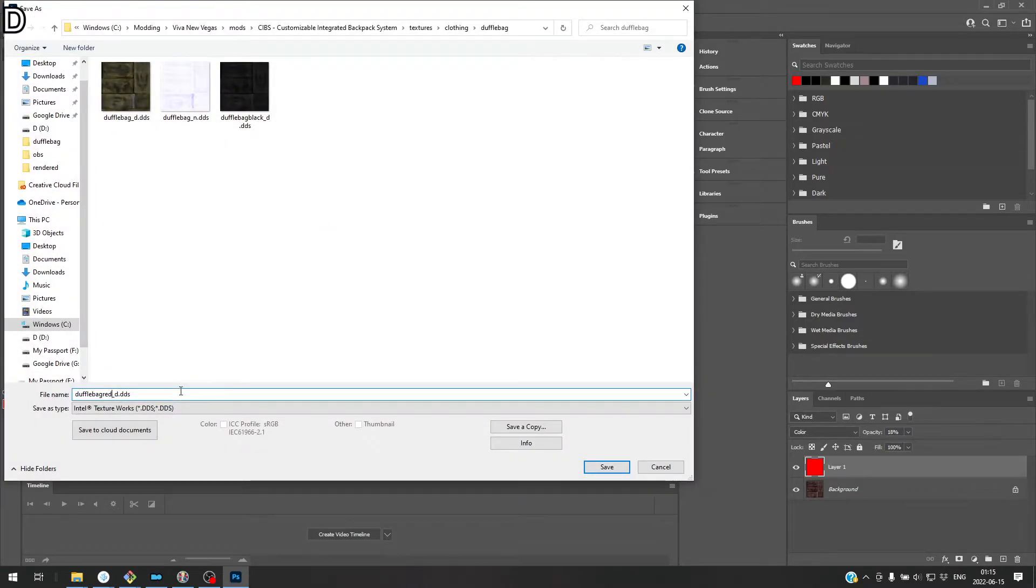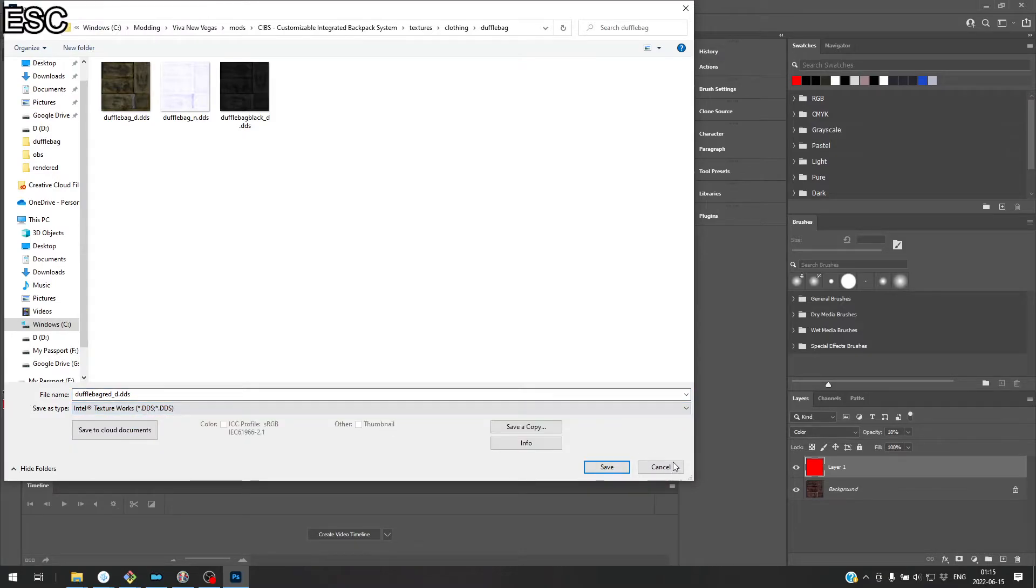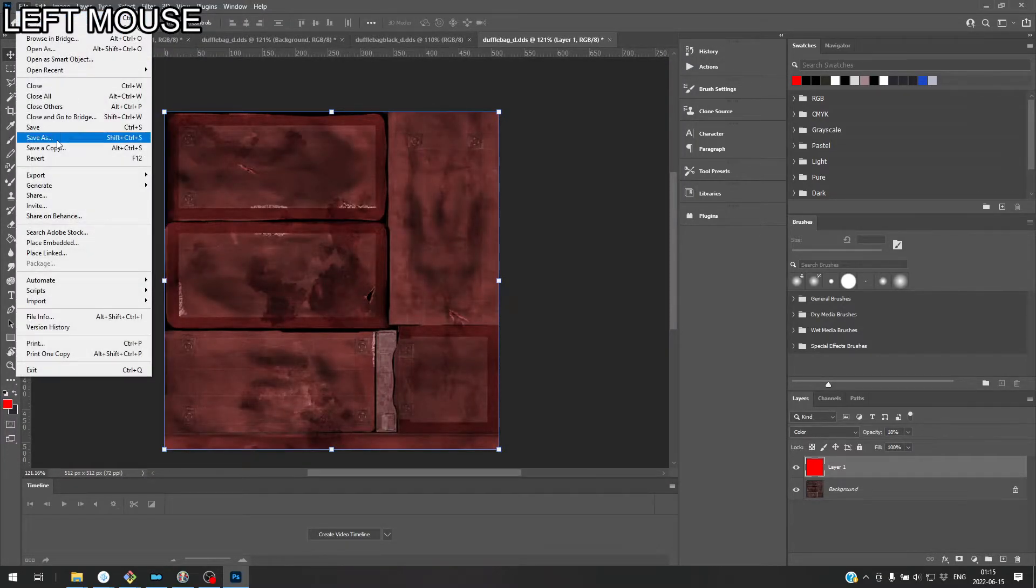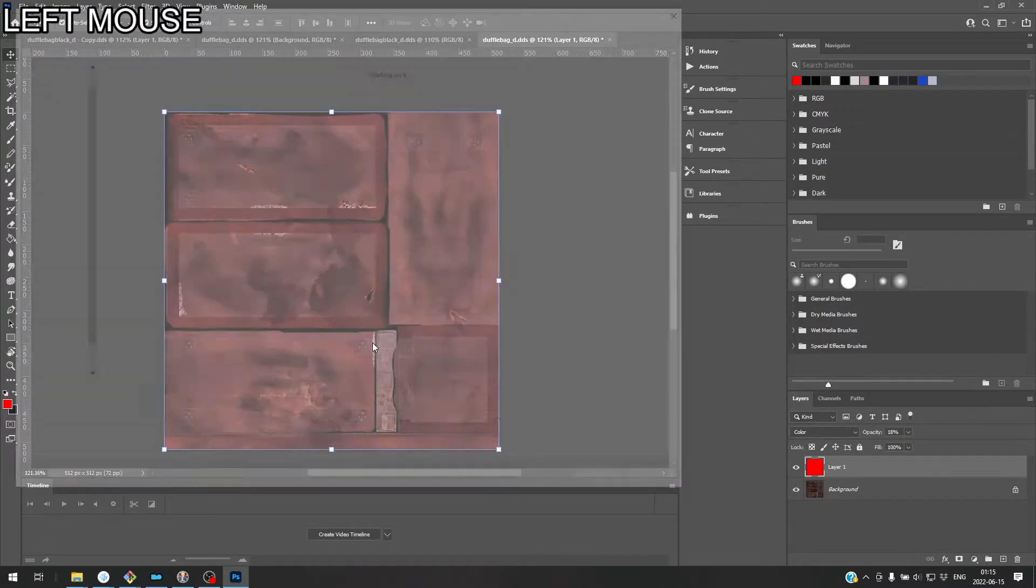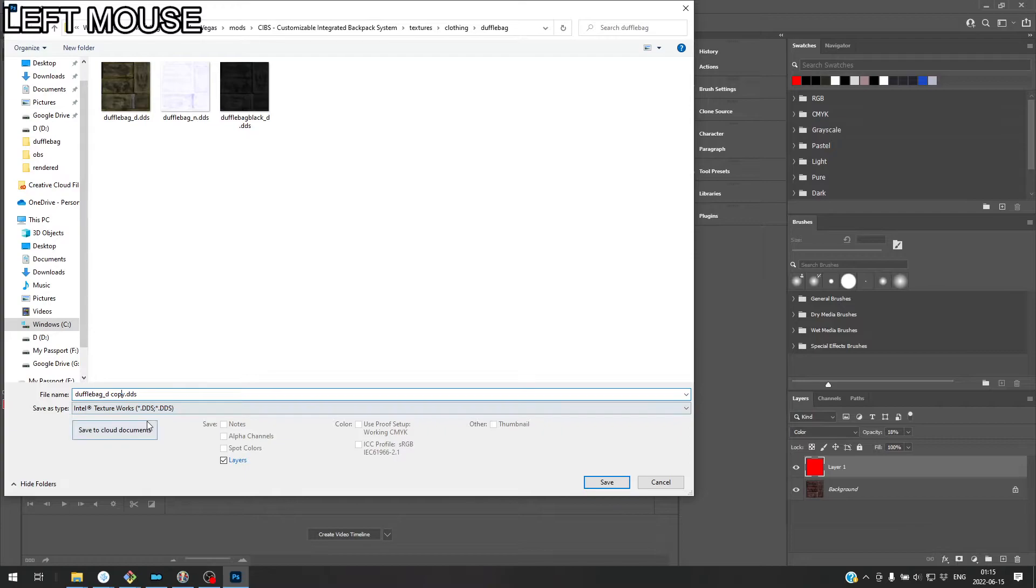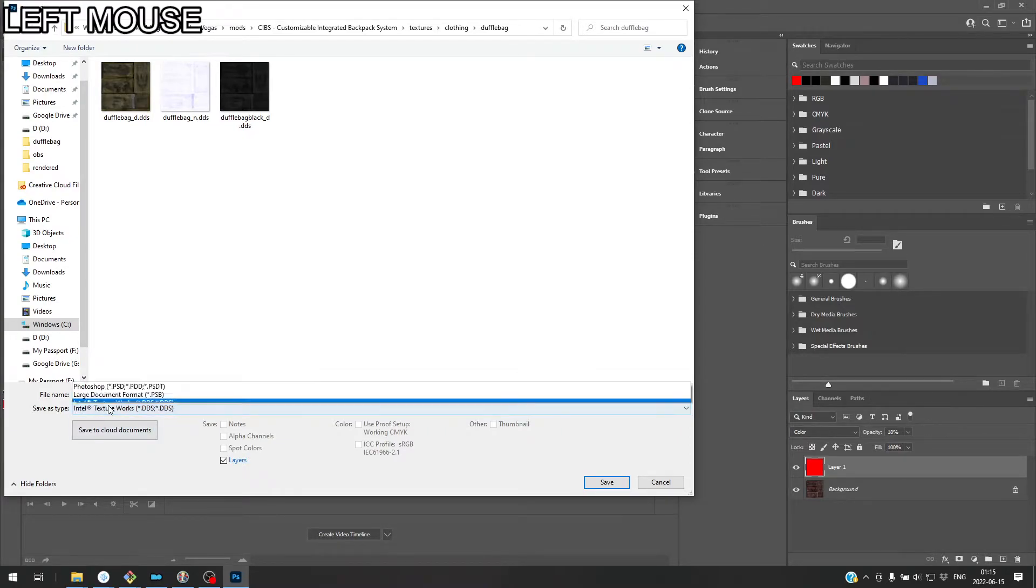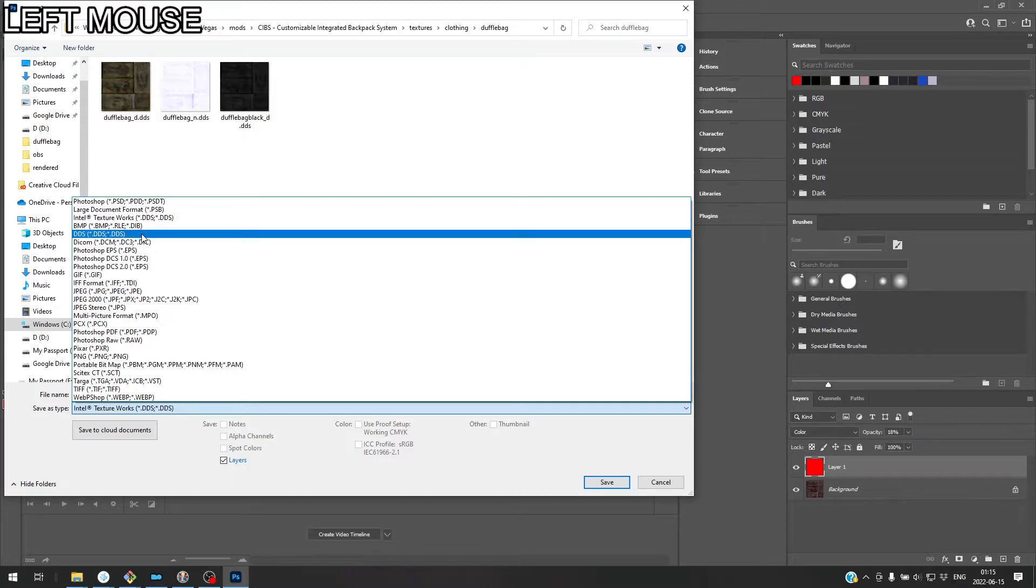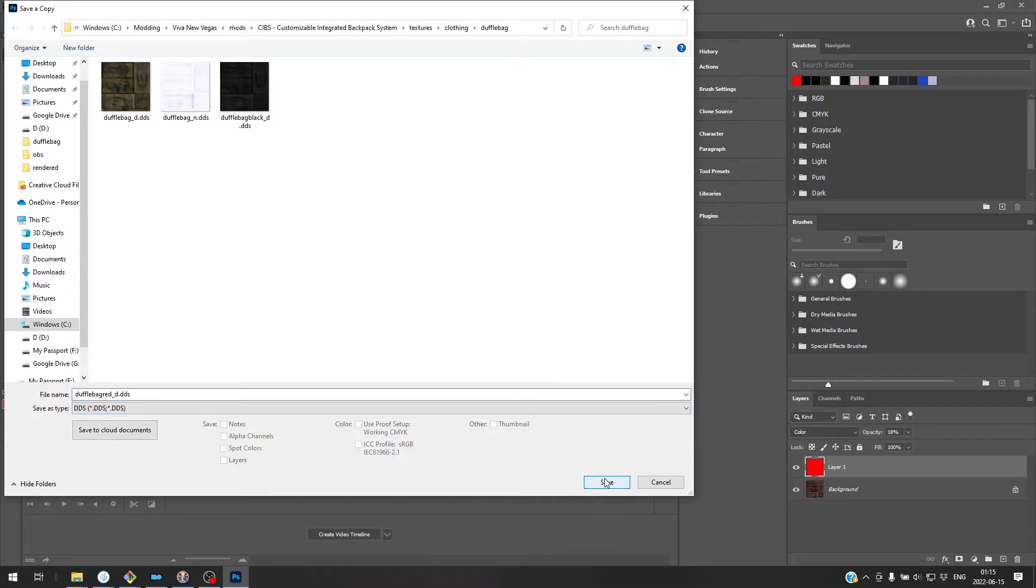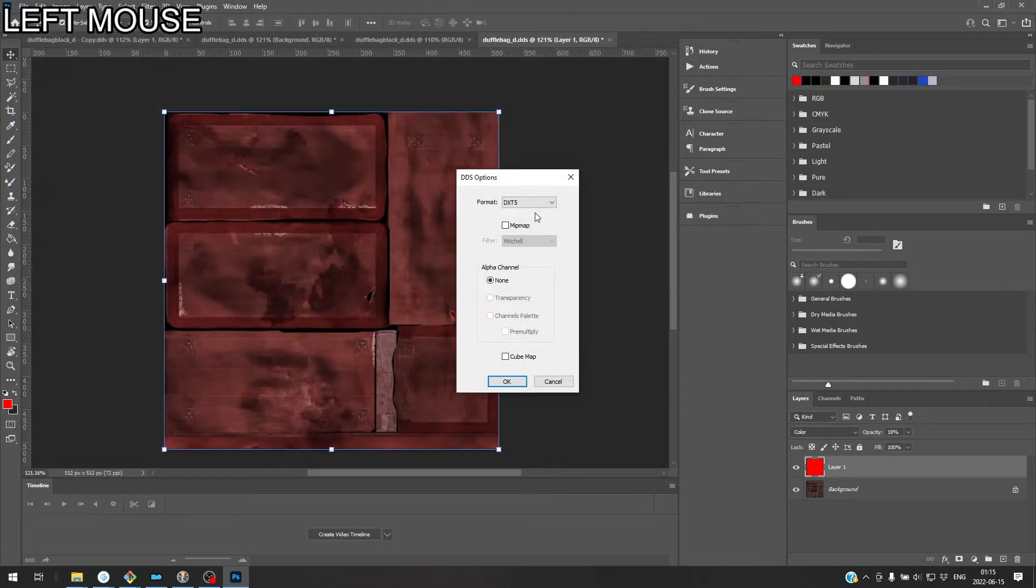And I don't want to use the Intel Texture Works plugin. So I actually have to do file save as copy here. Save a copy. And instead of calling it this, I'm going to call it duffel bag red. And I'm not going to use save as type this. Instead, I want to use my other plugin by DDS and then save. Okay. And we're going to go with DXT5.